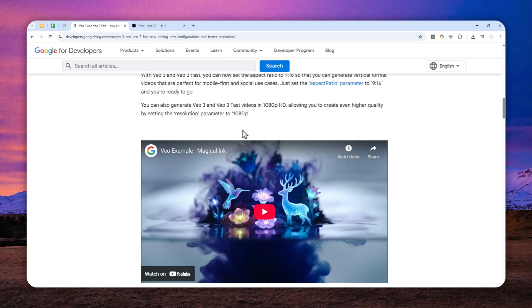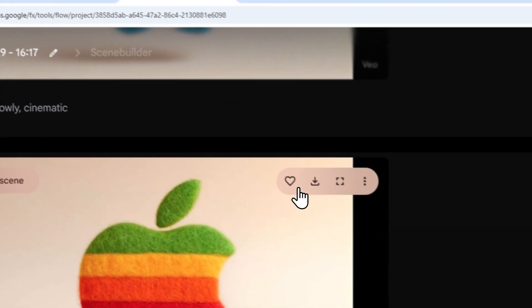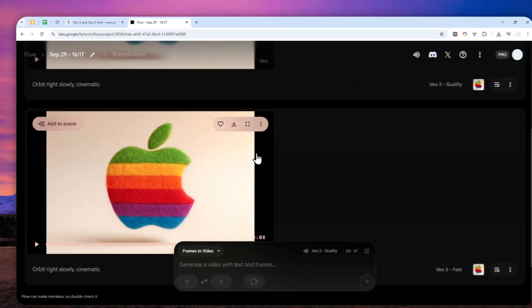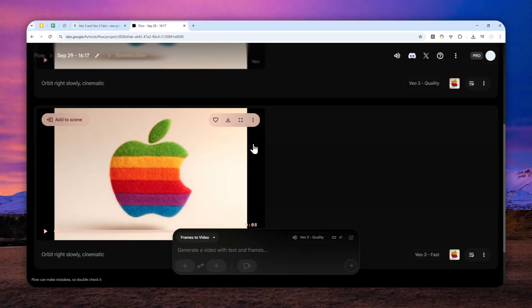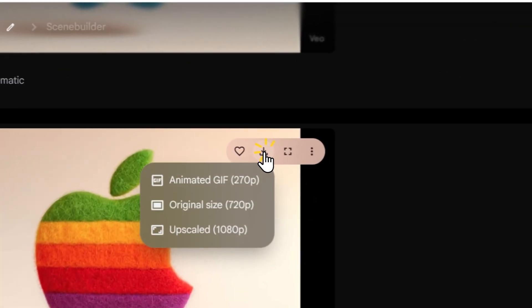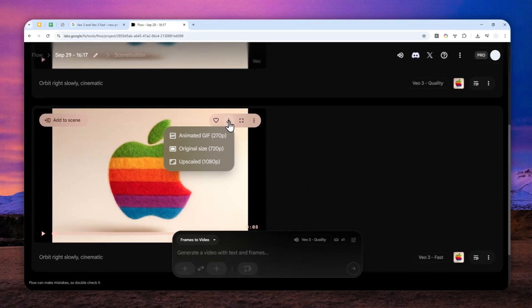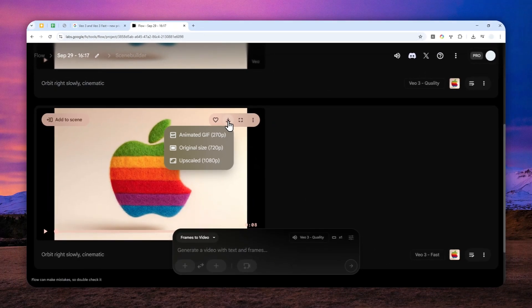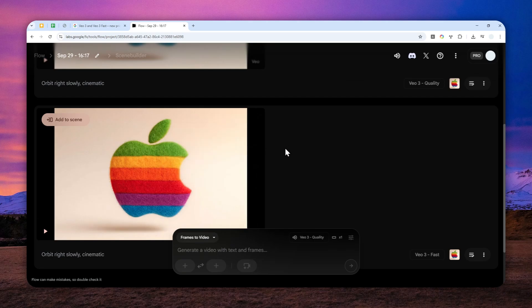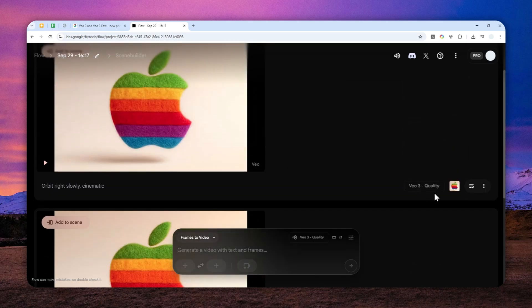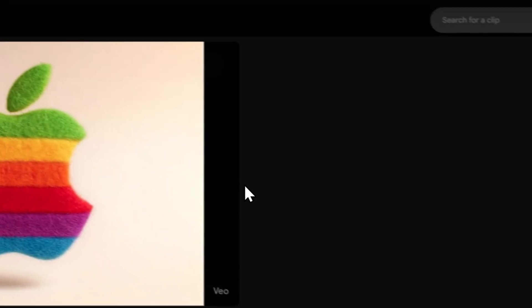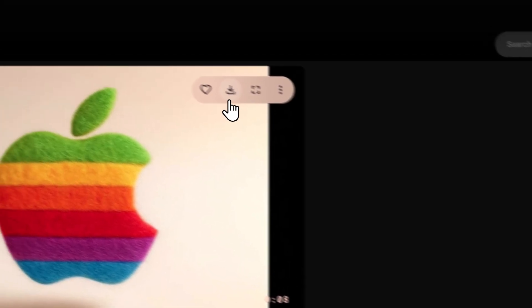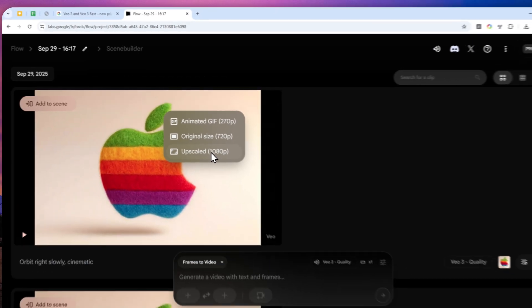Now if you go to Google Flow, which is the number one tool for generating videos using the VO3 model, unfortunately there is no option to get the Full HD version of the video. You can only get the upscale version, and that's not quite a native resolution and the quality is not as great. This is true even if you generate a video using the VO3 quality model—you still cannot get the Full HD version.